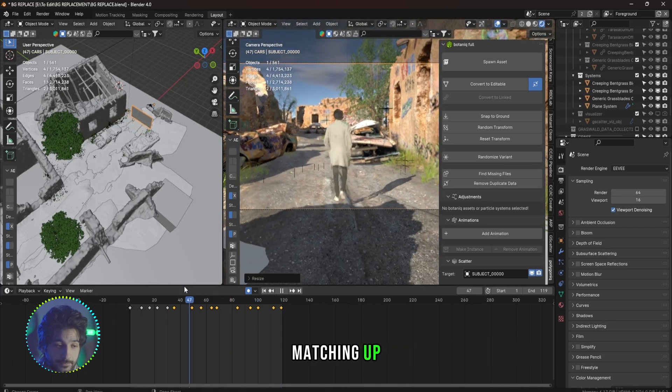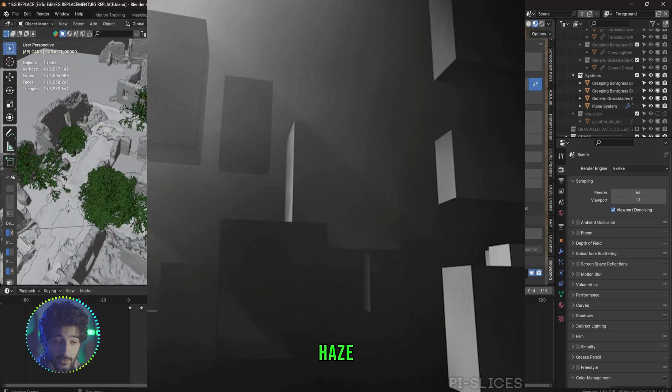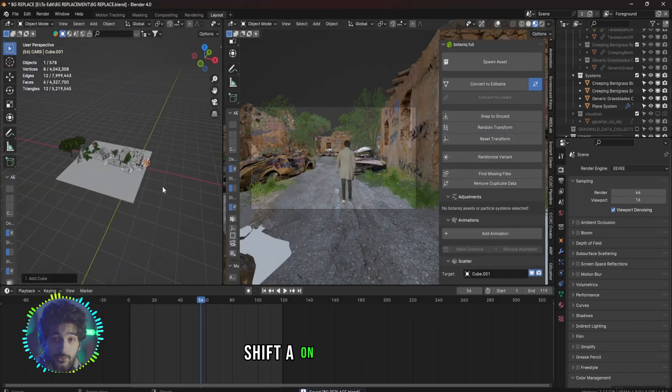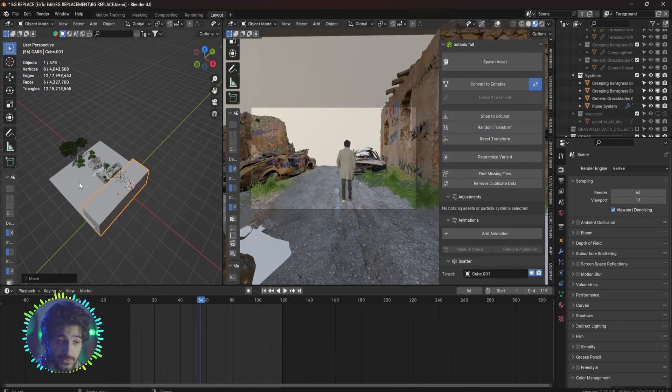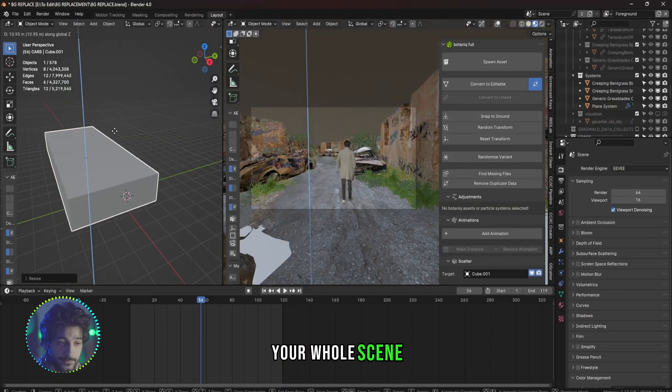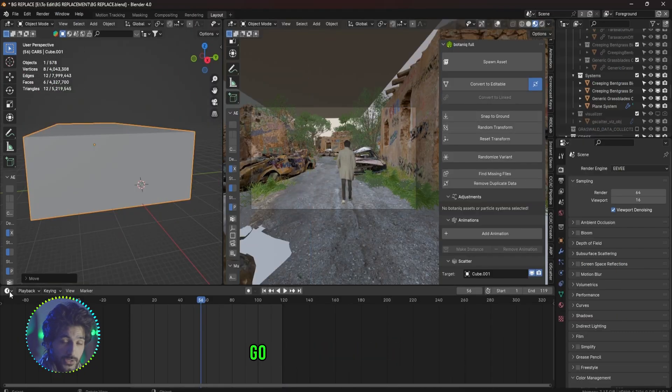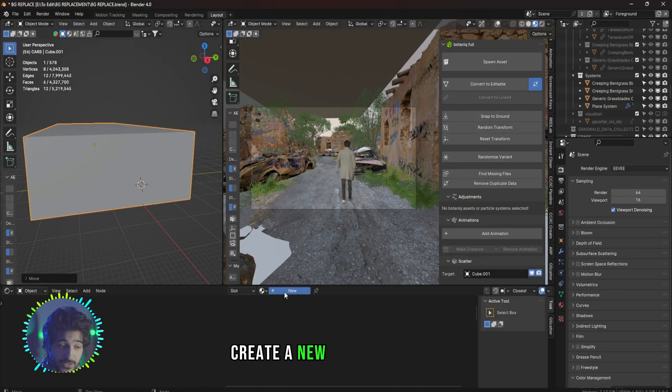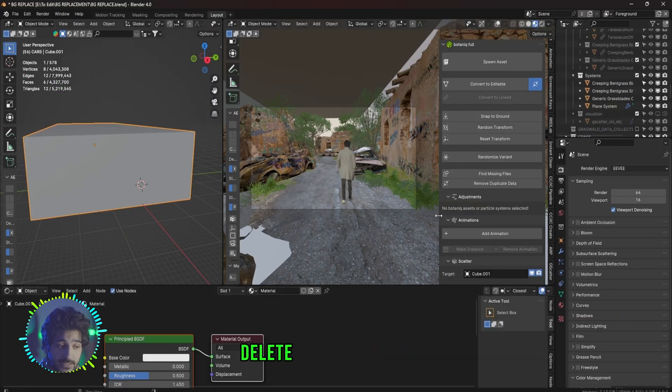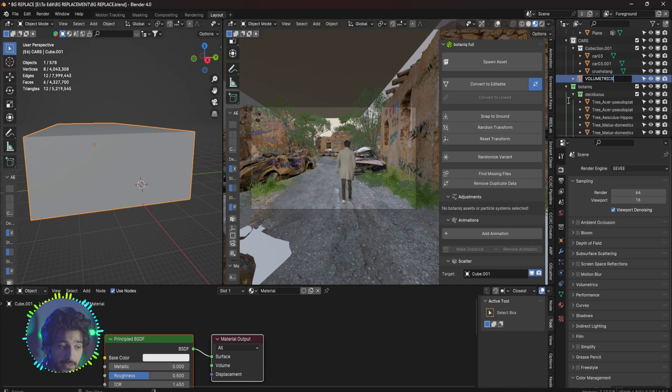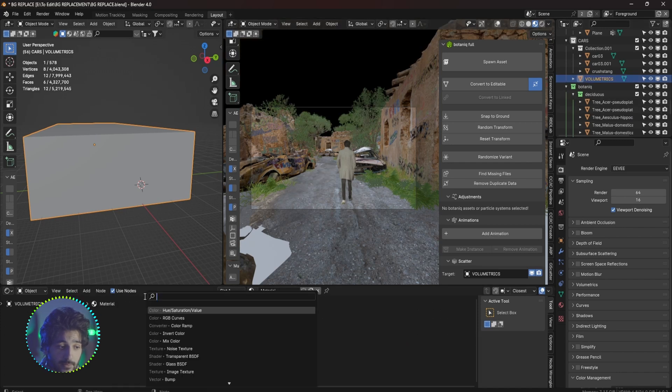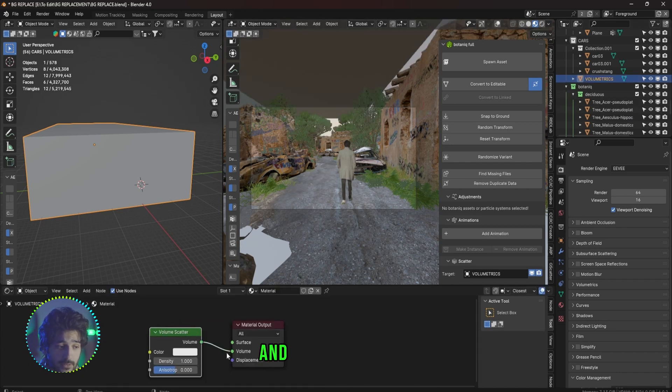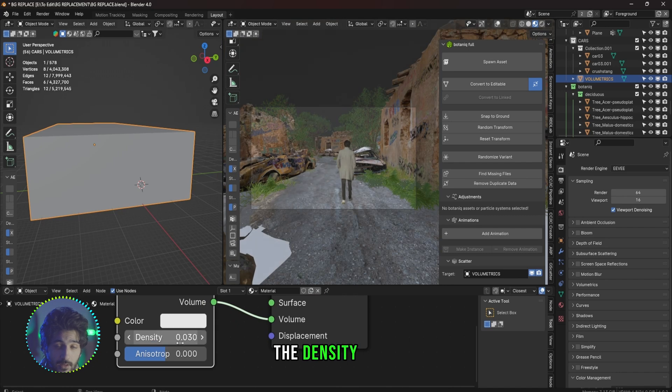Now to create some volumetric haze, Shift A on your keyboard to create a cube, scale it up so it covers your whole scene. Go to the shader editor, create a new material for it, delete the Principled BSDF, and add a Volume Scatter node. Select the volume into volume and I will turn down the density a lot.